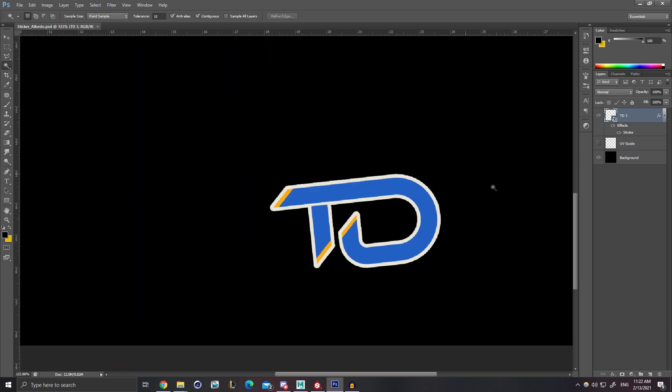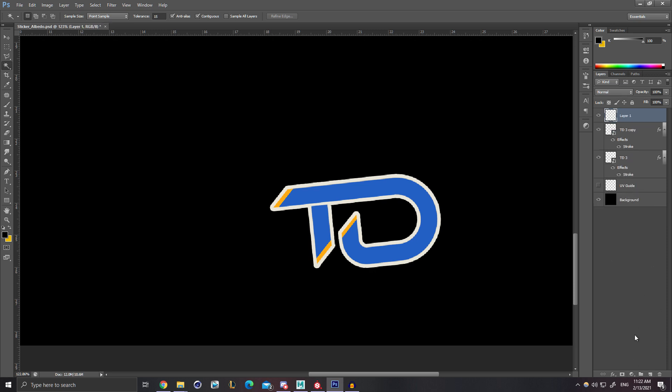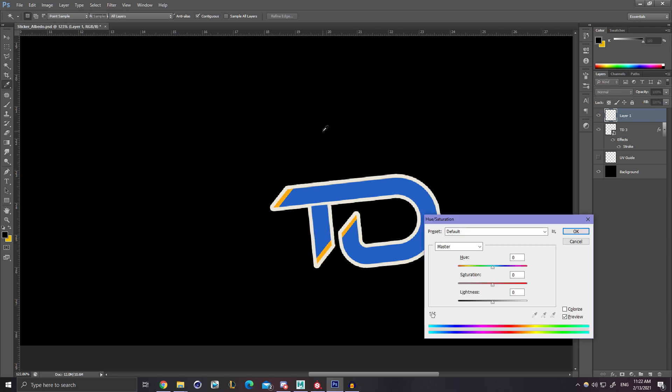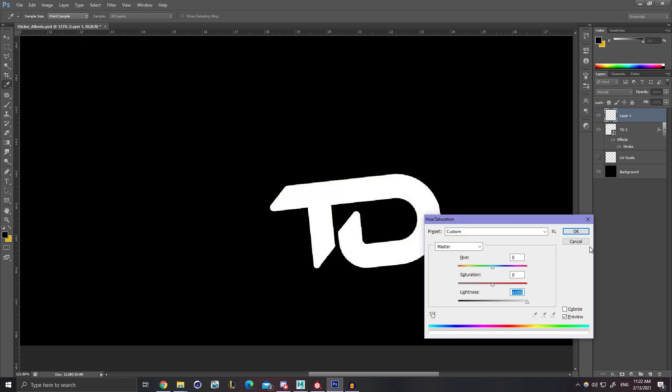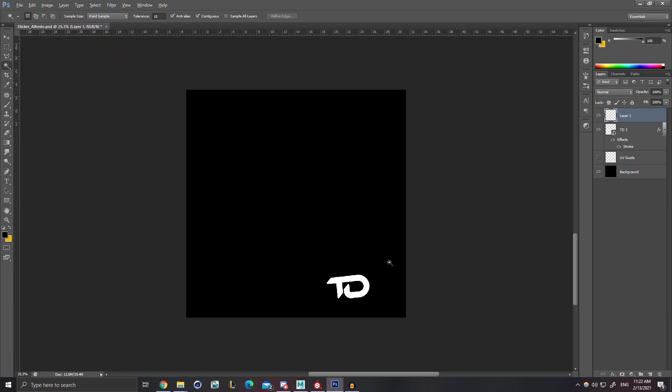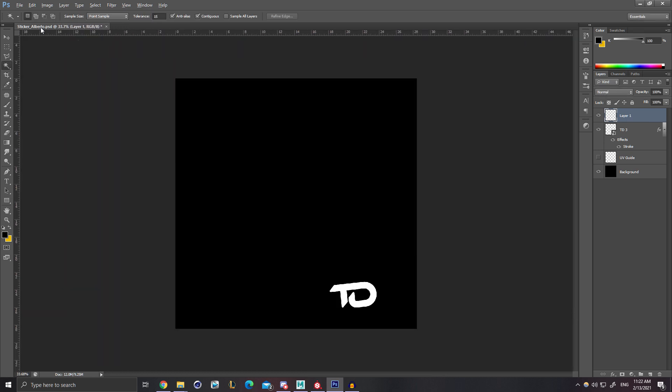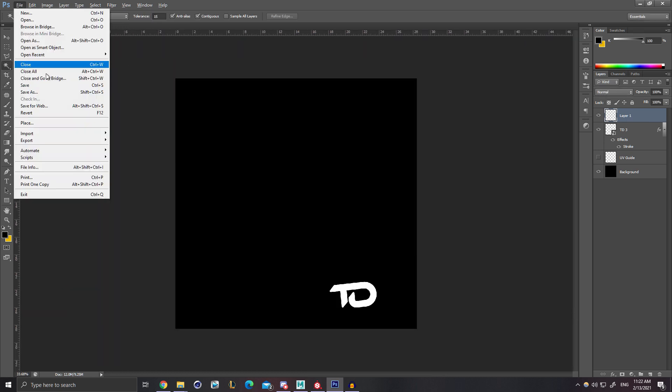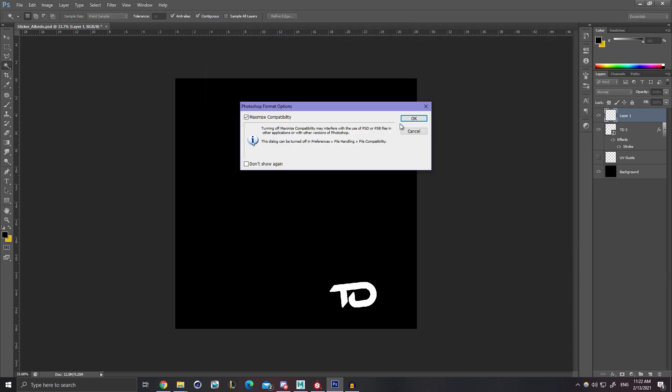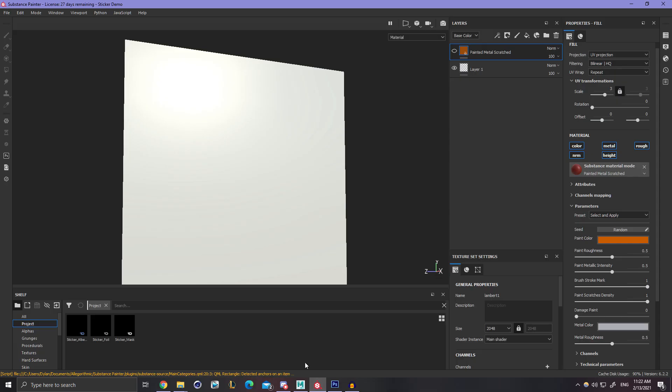Now we need an actual mask for this, which is going to be really easy to generate. I'm just going to duplicate this. It has effects on it, so I'm going to want to collapse that. I'm just going to merge it with a blank layer by hitting Control-E. And then all we have to do is Control-U for hue and saturation, bump this up to 100% white, and now we have a mask for that. So File, Save As, Sticker Mask. Perfect.